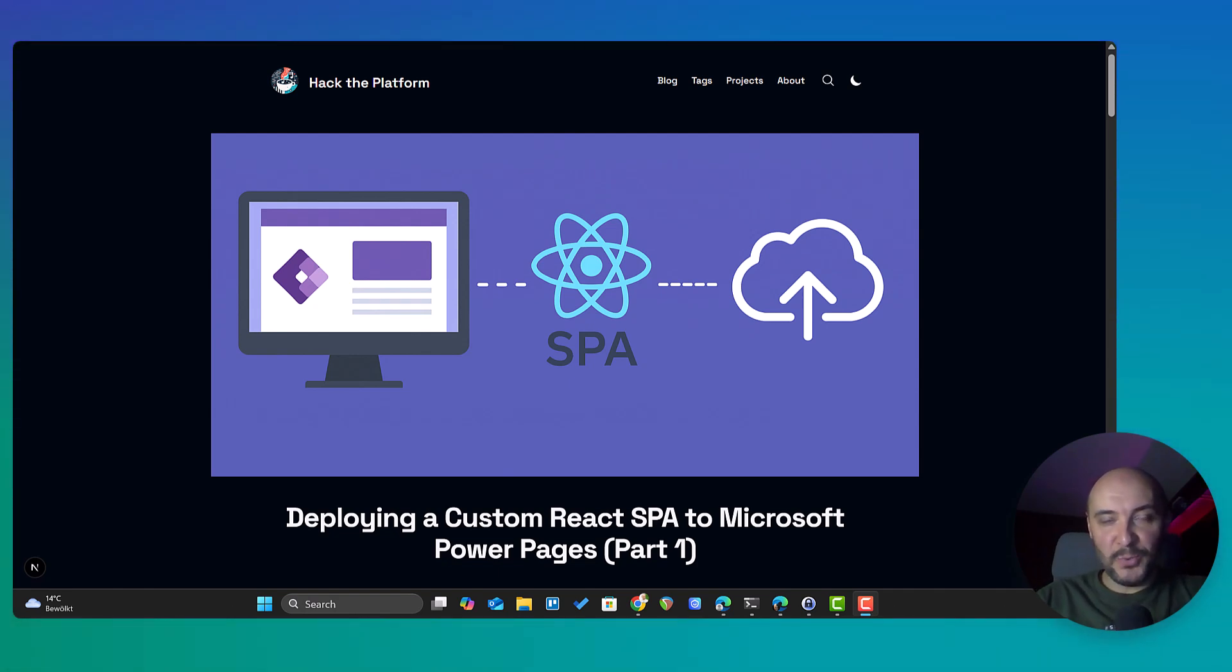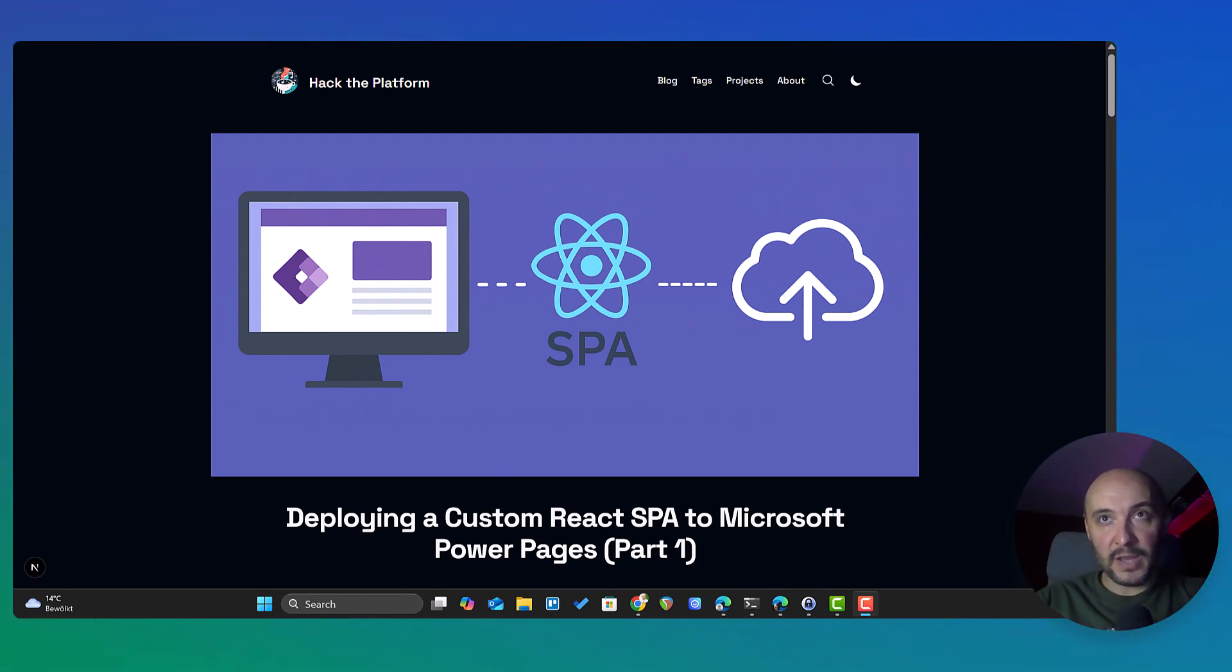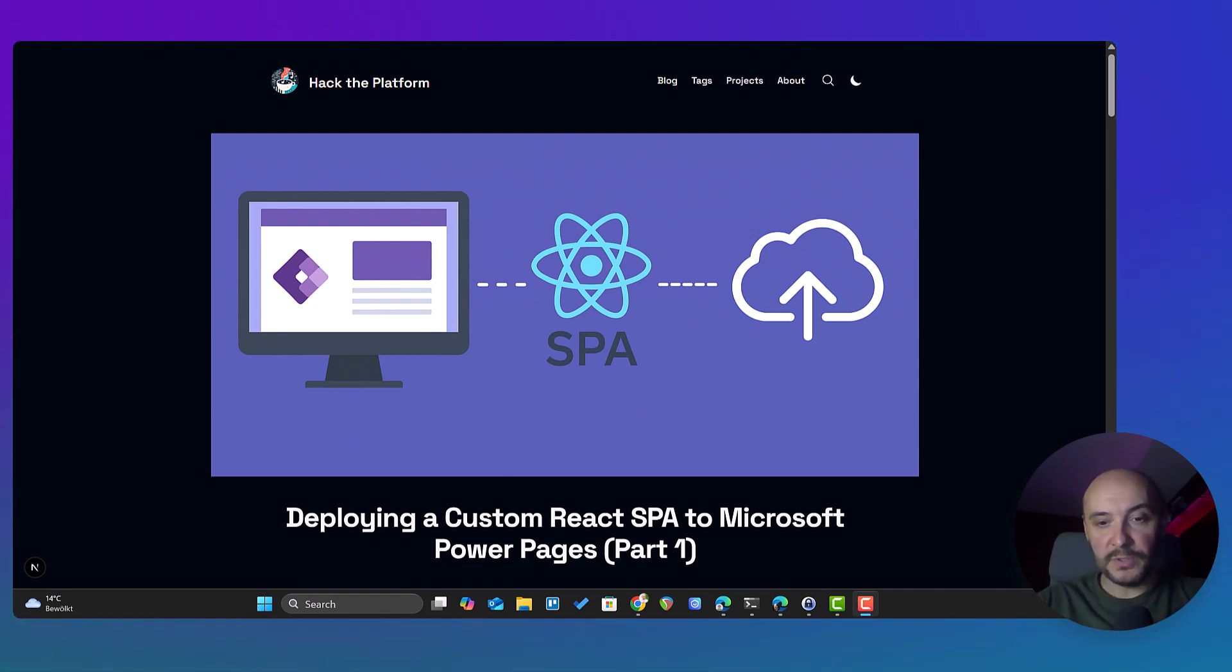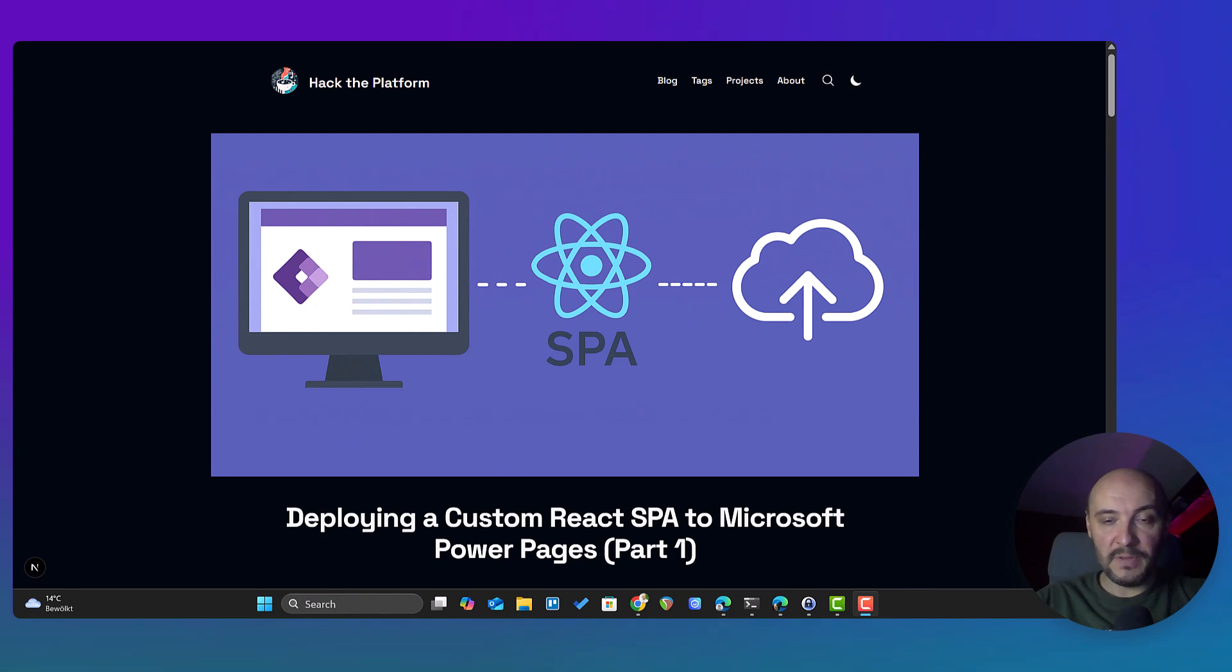Hey everyone, welcome back to Hack the Platform, the channel where I explore how to push the boundaries of the Microsoft Power Platform with real-world practical examples. You can subscribe, like the video, and write a short comment.